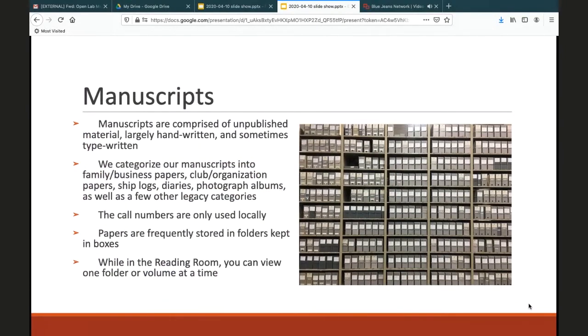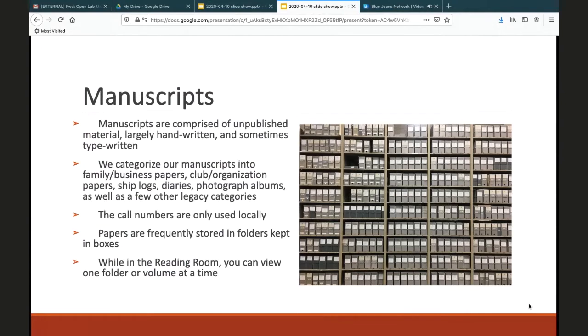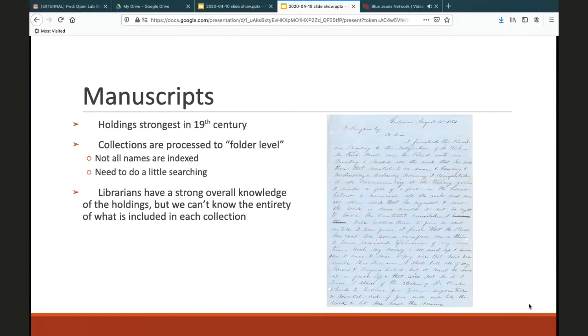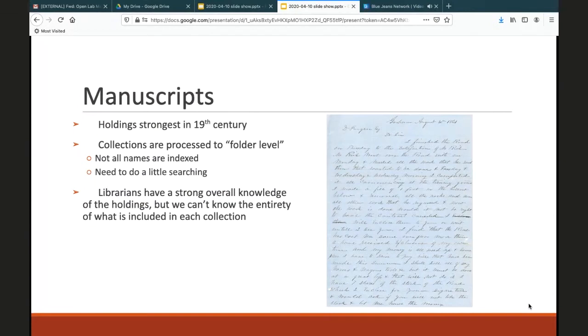The rarer items that we hold that wouldn't be found elsewhere as much are our manuscript collection. We have over a linear mile—we measure items by shelf space that they take up—of unpublished material, largely handwritten, sometimes typewritten. We have multiple categorizations of our manuscripts, but they can all be searched in our catalog. In the reading room, we allow patrons to look at one folder or volume of manuscript material at a time. This will be important later when we talk about requesting items. We do have manuscript collections that contain papers all the way back to the 17th century, some that precede and up through the 21st century. But our holdings are strongest in the 19th century. For genealogical research, our family papers, church records, and diaries might prove most useful.